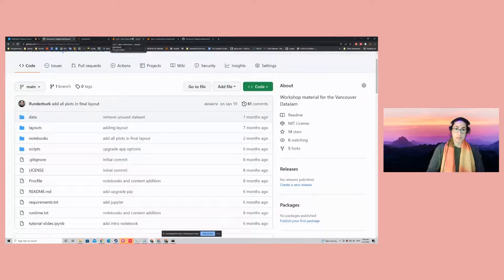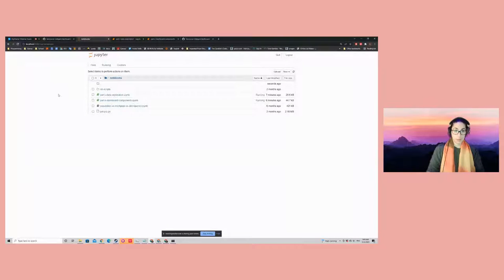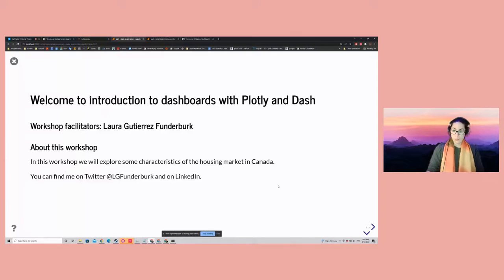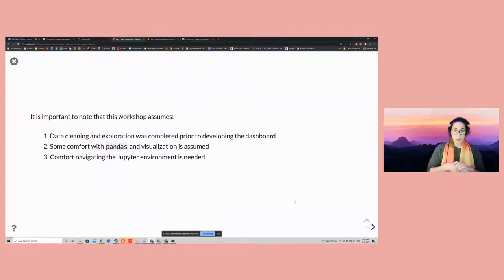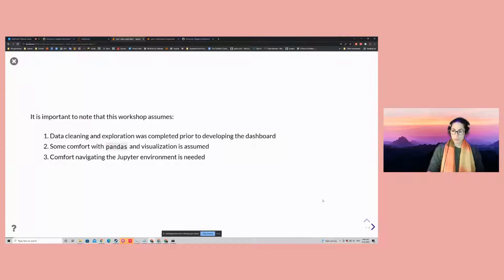So let me go ahead and jump in. The first thing I'm going to do is start an environment. Assuming I go ahead and start an environment, I open up this part one data exploration — I'm going to be using the Jupyter Notebooks platform. Some things I assume for this webinar: I have some assumption for at least exposure and comfort with practices for data cleaning and exploration through the pandas library. A little bit of visualization is assumed — if you have had experience with Matplotlib, Seaborn, or any other visualization library, that's great. And I'll be navigating this through the Jupyter environment.